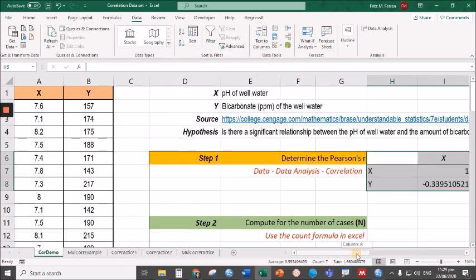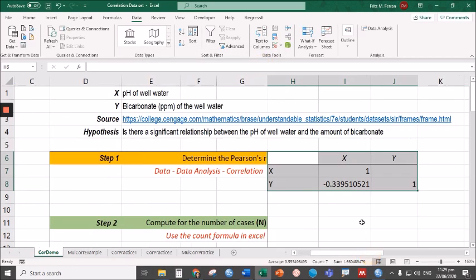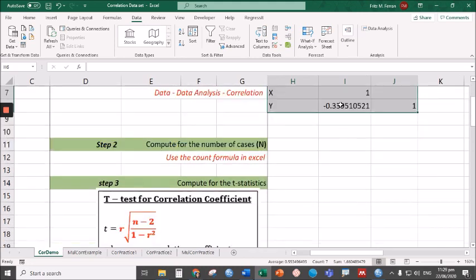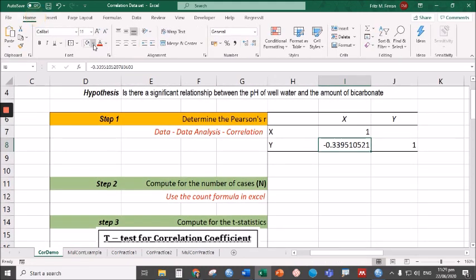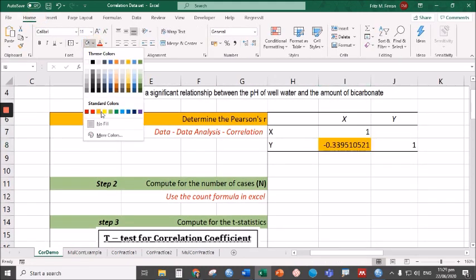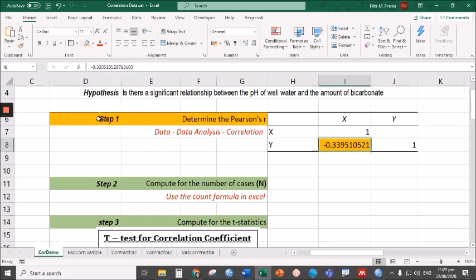So there you go. This is the value of the correlation coefficient. We have R equals negative 0.34.